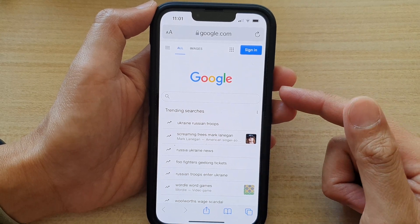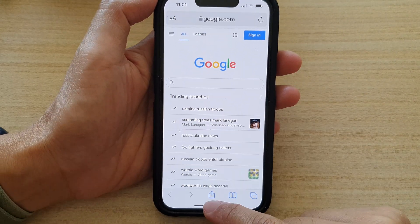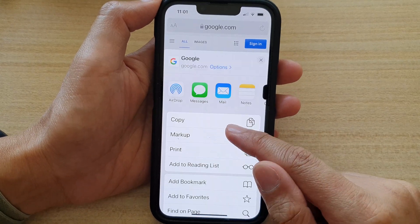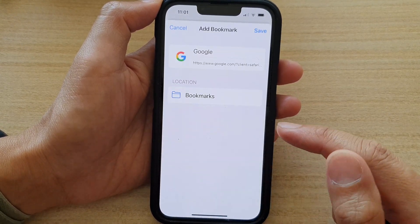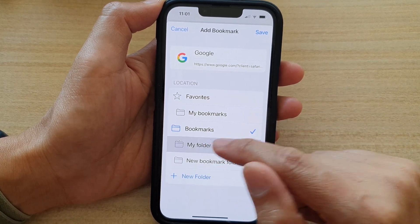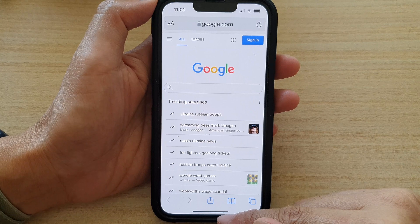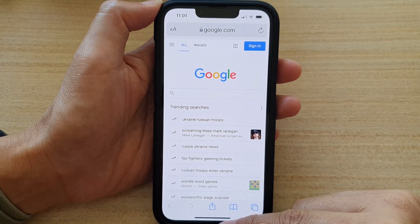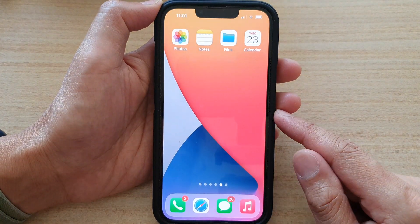So whenever you need to add a page or bookmark a webpage, just tap on the share button, then tap on add bookmark, and then choose the folder — so here, my folder — and then tap on save. And that's it. So that is how you can create a new folder in bookmarks on the iPhone 13 series.